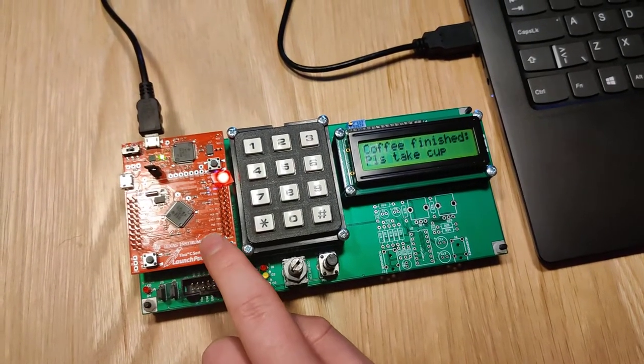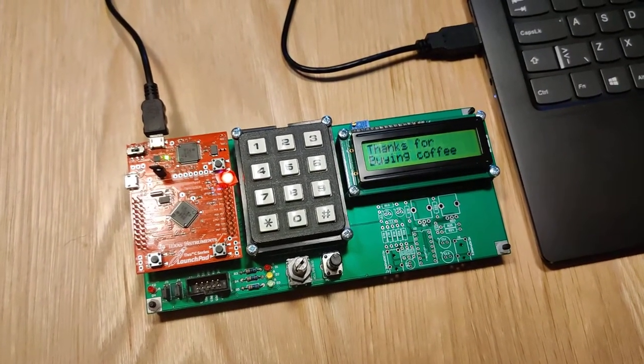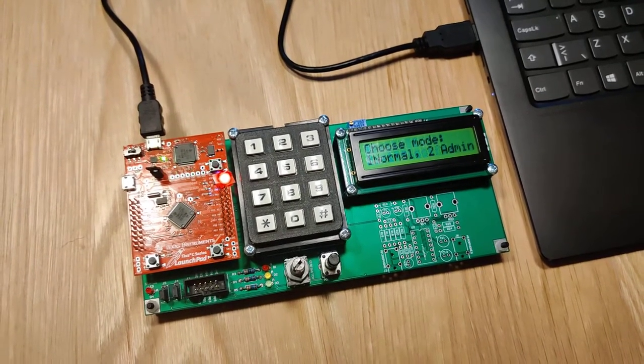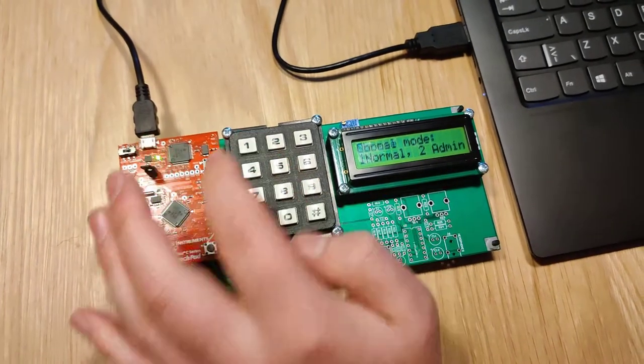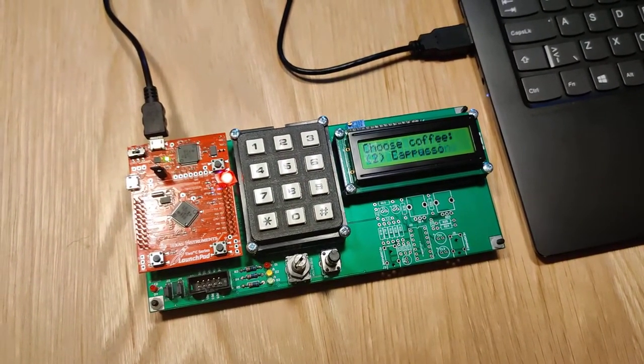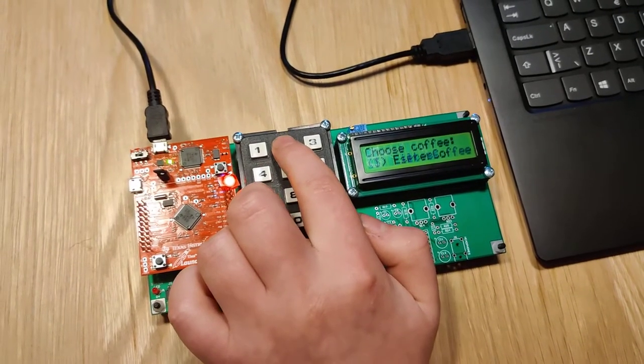The cup is taken. Normal mode. This time I want the cappuccino.